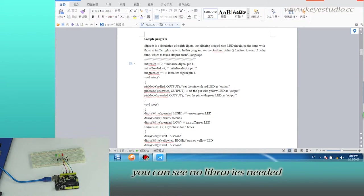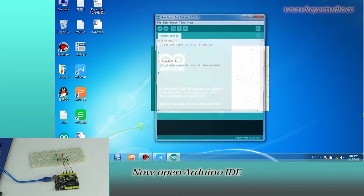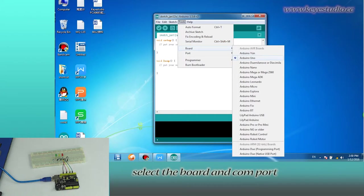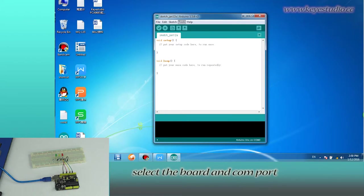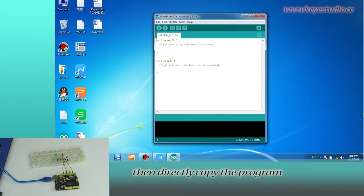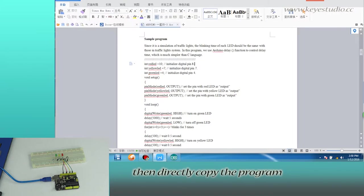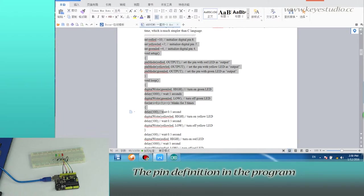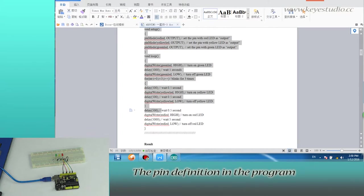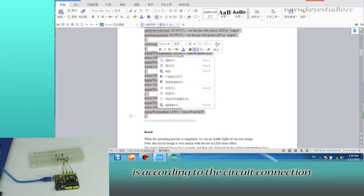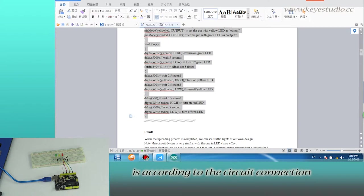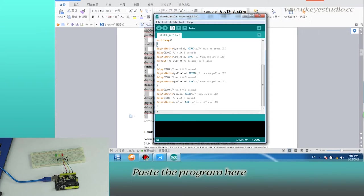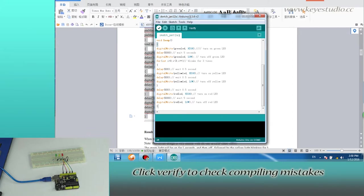Now open Arduino IDE, select the board and COM port, then directly copy the program from the supporting file. The pin definition in the program is according to the circuit connection. Paste the program here and click verify to check for compiling mistakes.